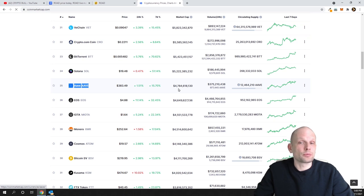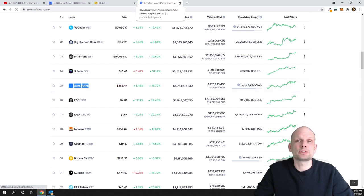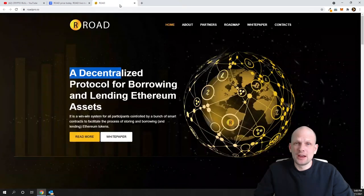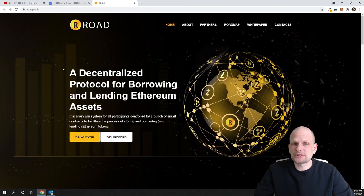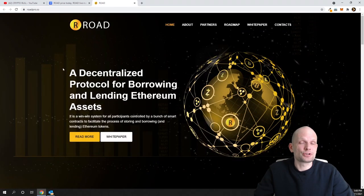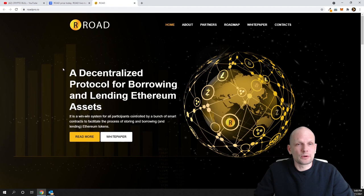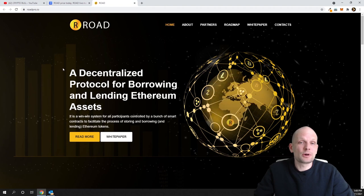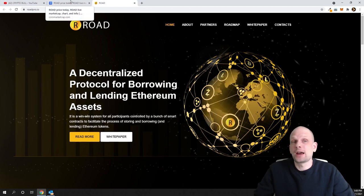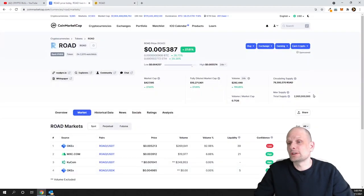As you can see here, AAVE's price is $383 and its market cap is $4.7 billion. As you see, these types of projects for borrowing and lending have huge potential in the cryptocurrency space. That's why I decided to invest while this project is very new, until no one really knows about it. It has only 2 billion in circulation.